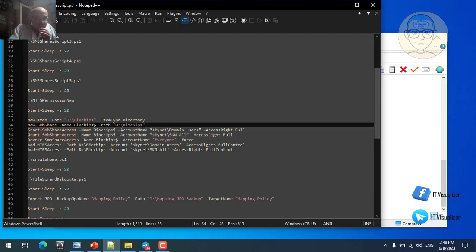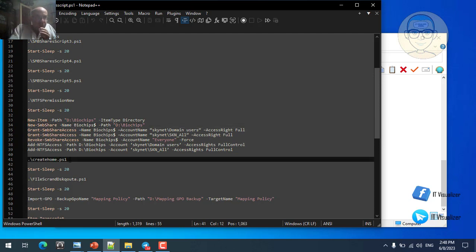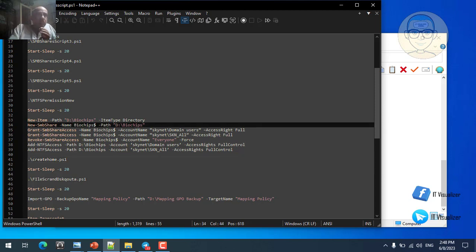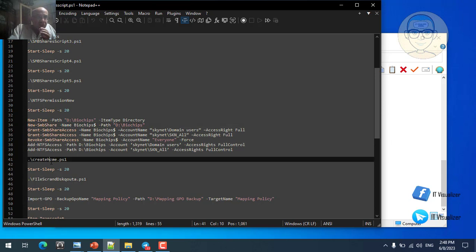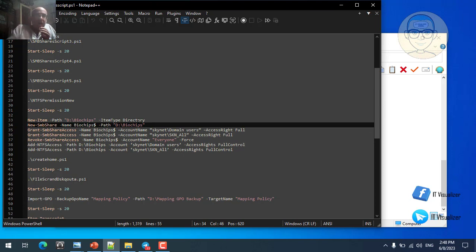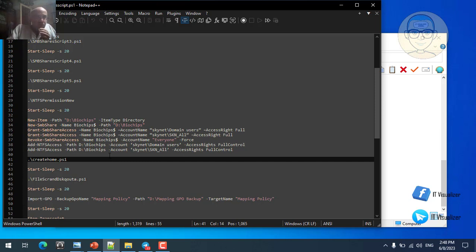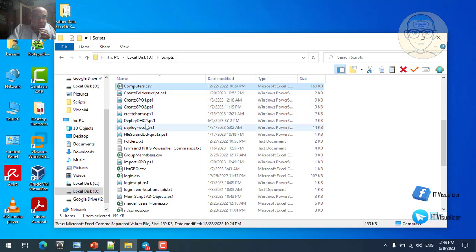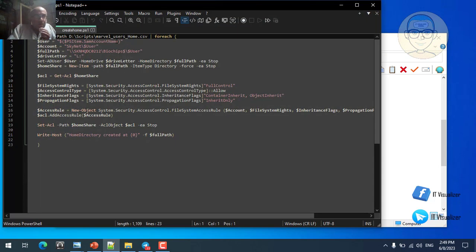NTFS permissions are set using the NTFS Security module installed earlier: Domain Users and SKI-N-ALL both receive Full Control as NTFS permissions. This is done because the Create Home Folder script will create a subfolder for every user in Active Directory. Biochips is the main folder; subfolders will be created inside it for each Active Directory user, and each user will have Full Control over their own subfolder - these are called Active Directory home folders.